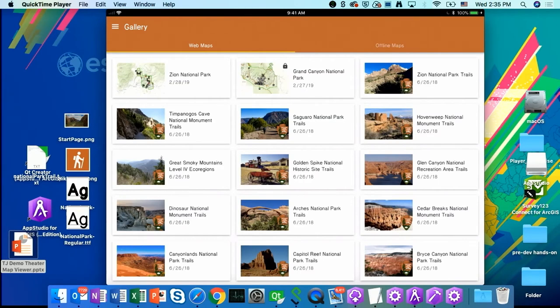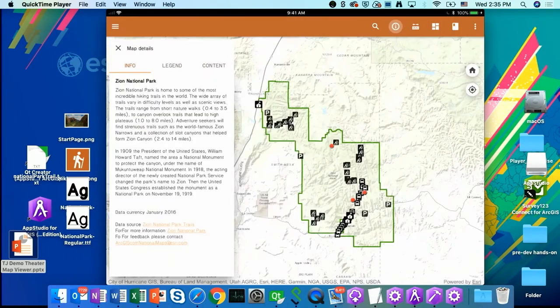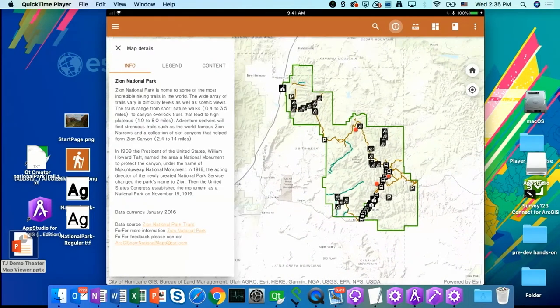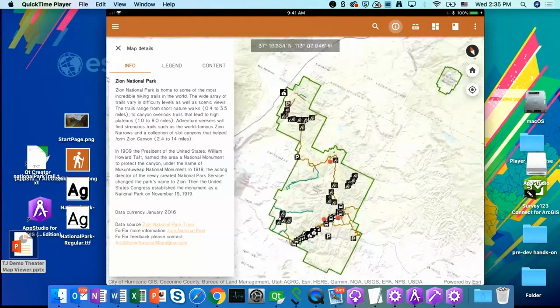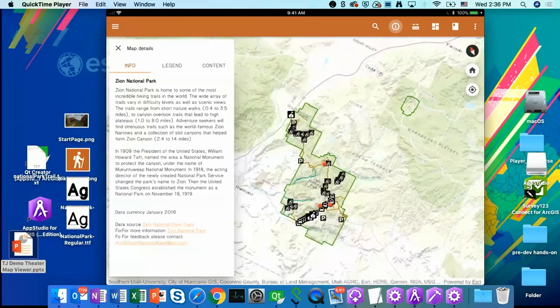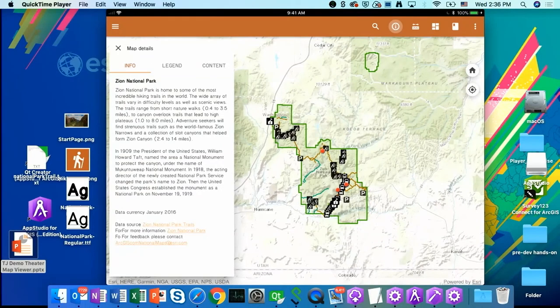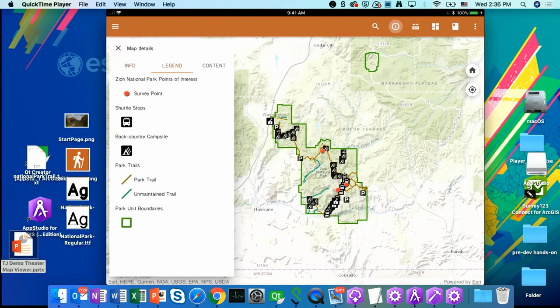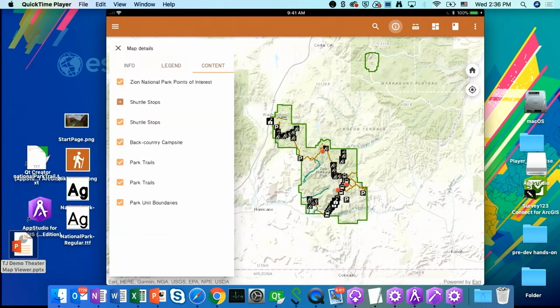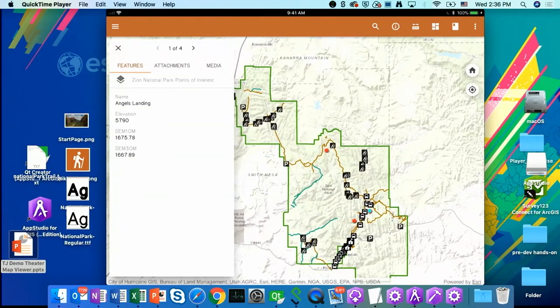Now let me just open one of the web maps. So I'm going to tap on the first Zion National Park. So as you can see in here, I have a map of Zion National Park that I can interact with. I also have this map details panel on the left side where you can find your web map descriptions. You can have the legend information. You can turn on or off layers. You can also tap on it to identify your layers to show the pop-up.